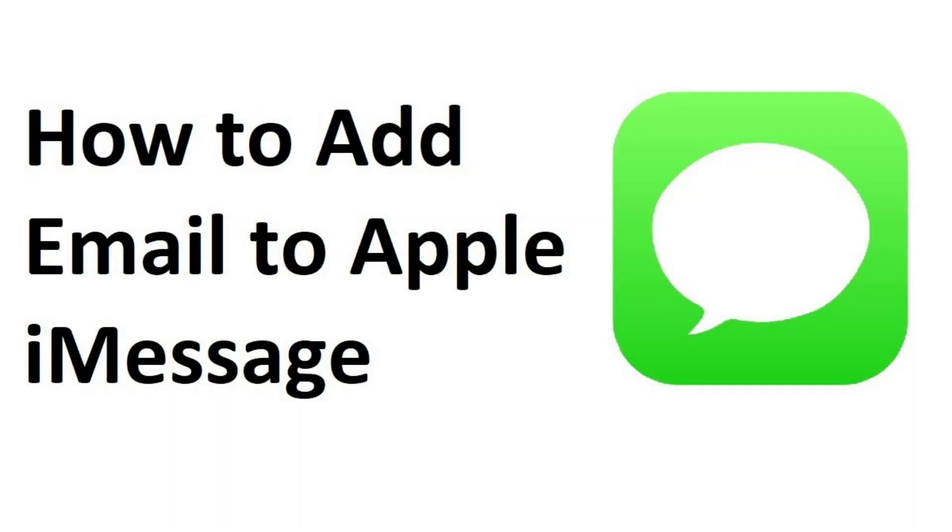Hey everyone. I'm Max Dalton, and in this video I'm going to show you how to add another email to Apple iMessage.